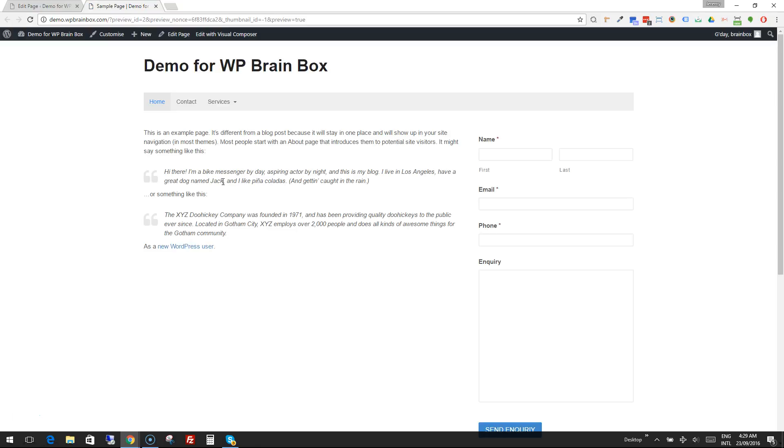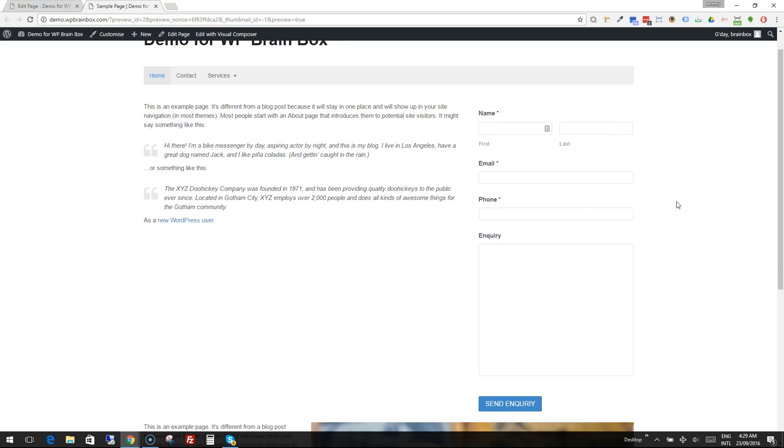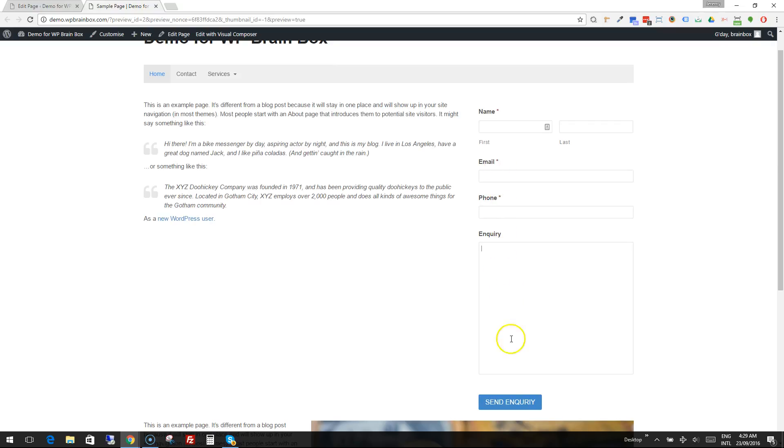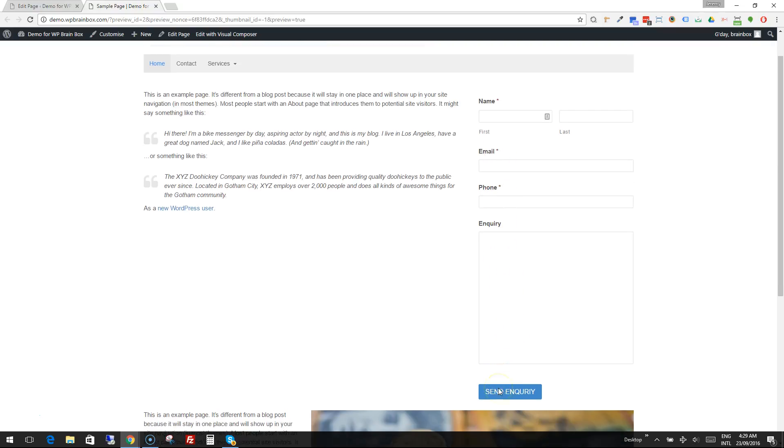Of course using the preview is a good idea because then you know if you've done the right thing or not. So there's our form. We've got name, email, phone, and the inquiry and send the inquiry.